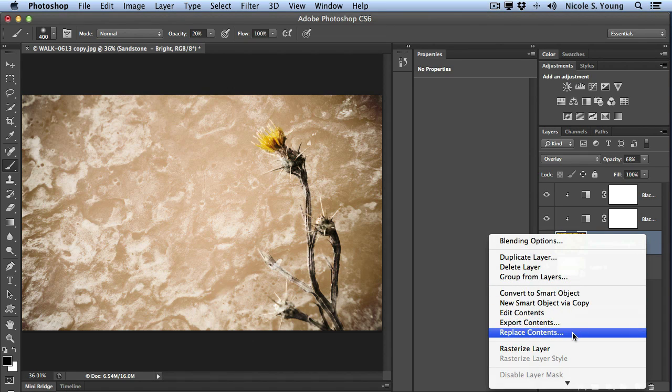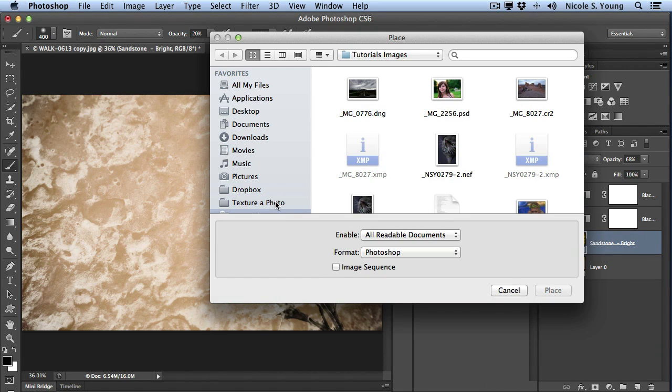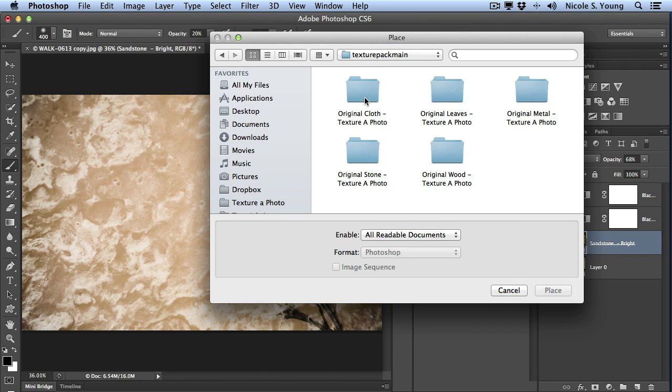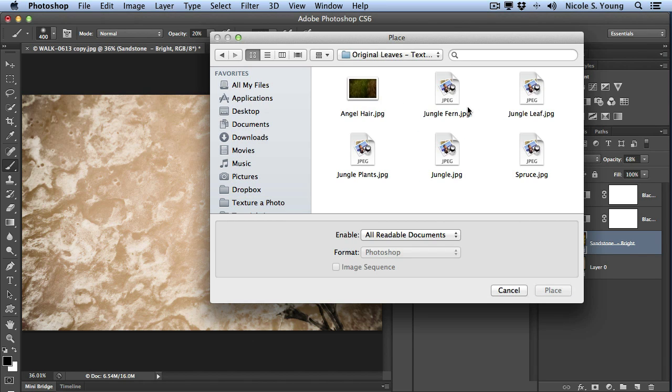Select replace contents. Now I'm just going to go back to that Texture of Photo. I'll just select, let's find a leaf one. Alright I'll add spruce to it.